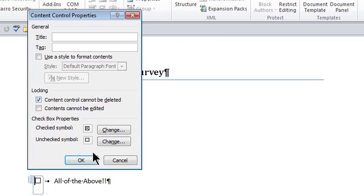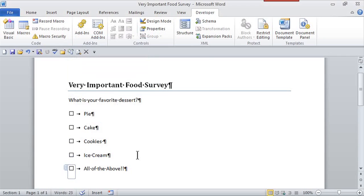Here's checked and unchecked symbols. Once I click OK, there's my food survey.